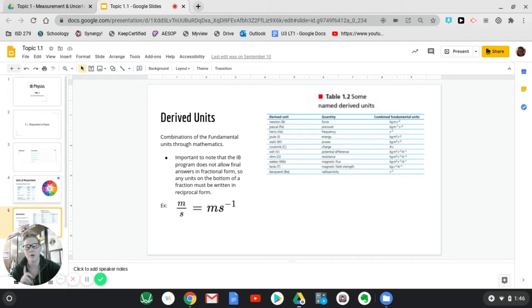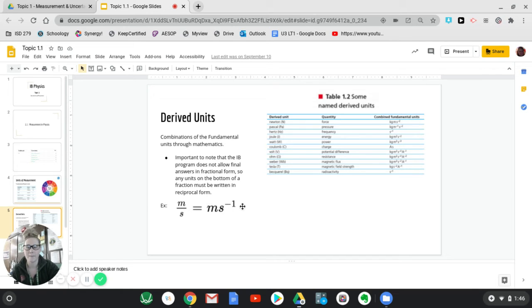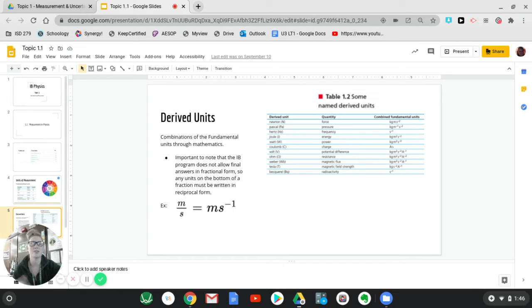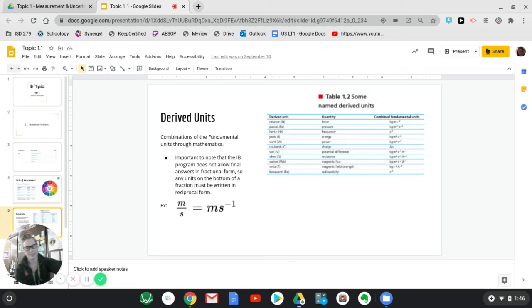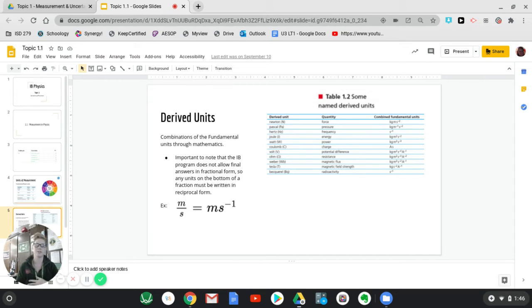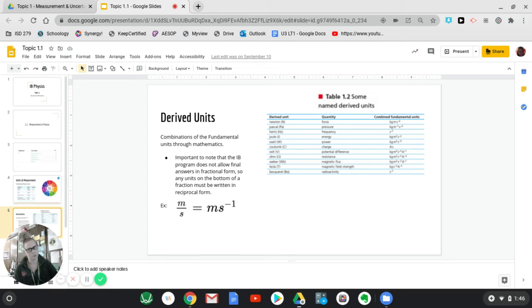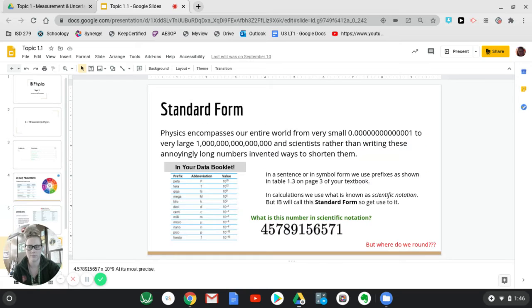And so an important note is that IB does not like you to do meters per second. They want you to have meters seconds to the negative one. And so whenever you have something in the bottom of a fraction, just multiply it by the top, but have it as a negative whatever exponent it is. So for example, if it were meters per second squared, it would be meter seconds to the negative two. And so make sure you keep that in mind as we go on.